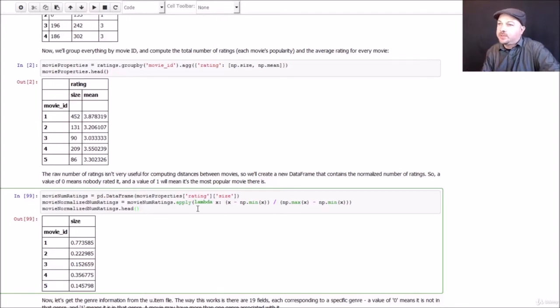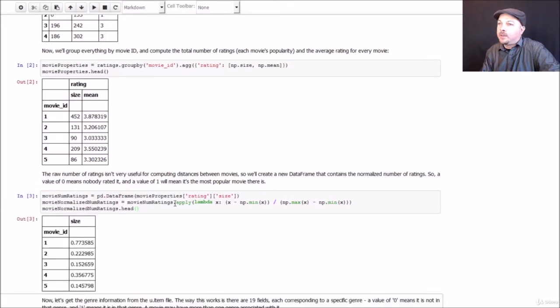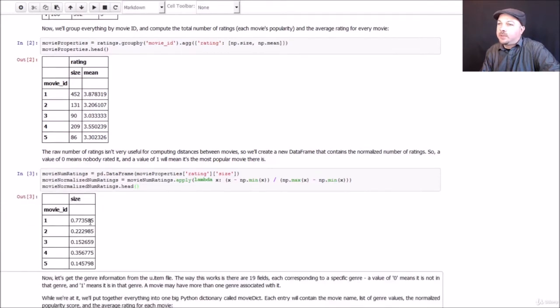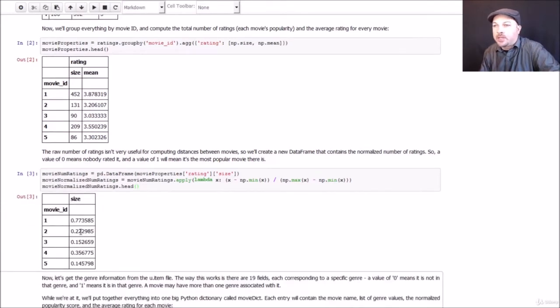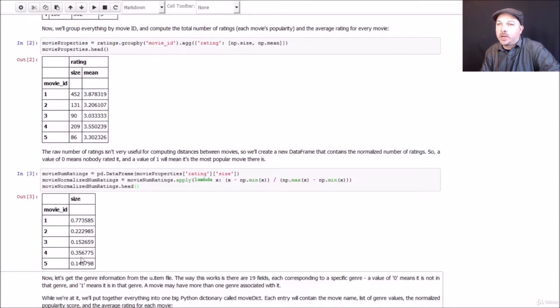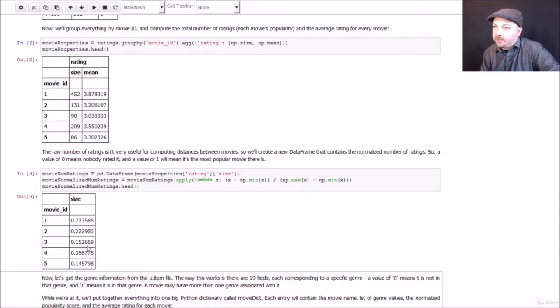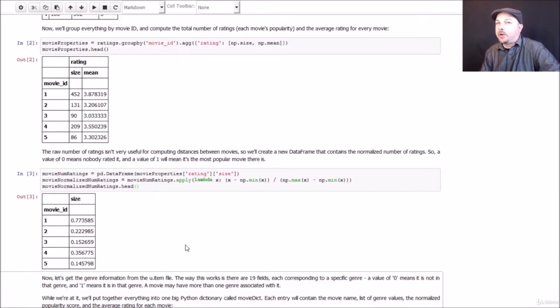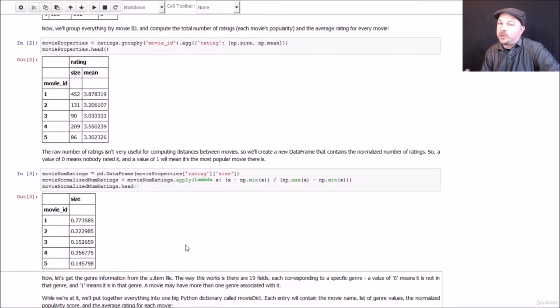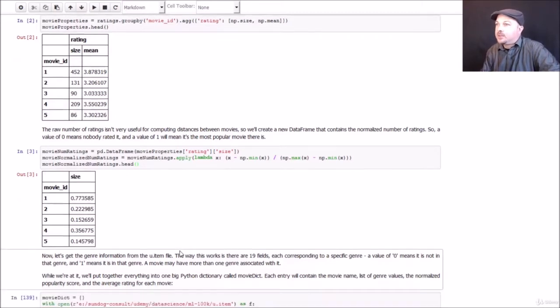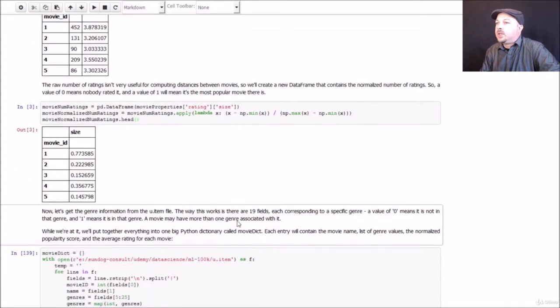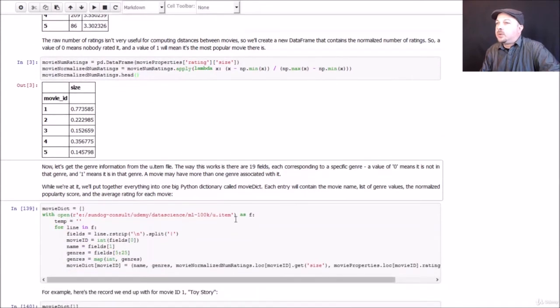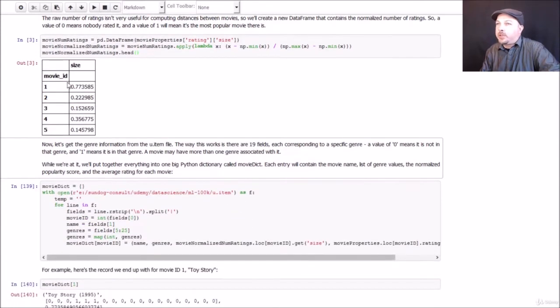So what this gives us, when we run it, is basically a measure of popularity for each movie on a scale of 0 to 1. So a score of 0 here would mean that nobody watched it. It's the least popular movie. And a score of 1 would mean that everybody watched it. It's the most popular movie. More specifically, it's the most popular movie, the movie that the most people watched. So we have a measure of movie popularity now that we can use for our distance metric.